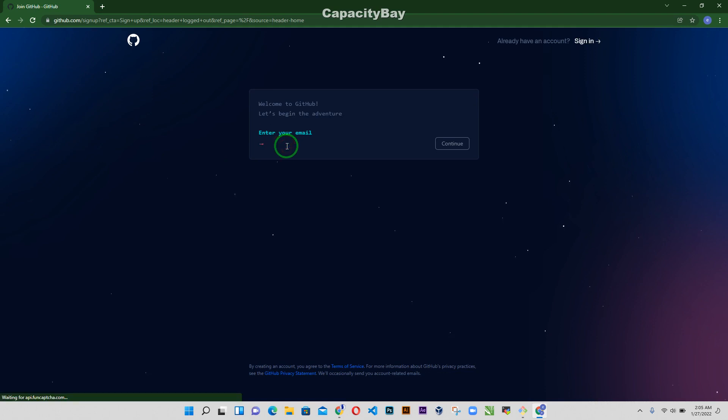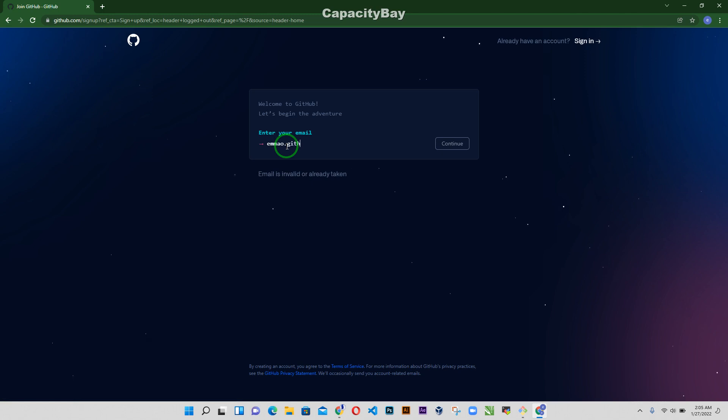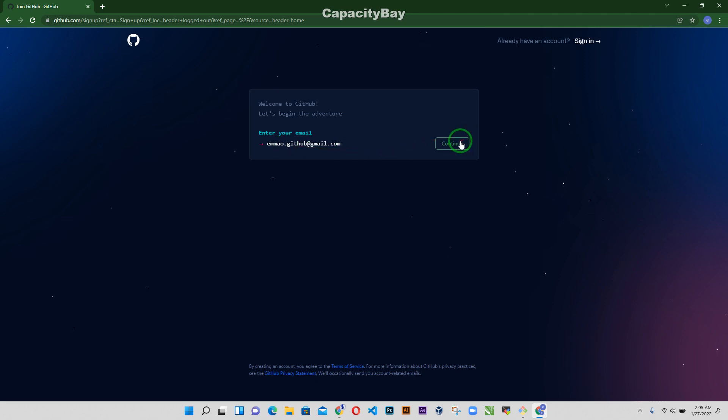So I'm going to input my email address email.github.gmail.com. So go ahead and input your Gmail.